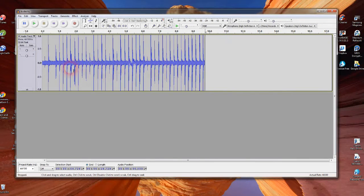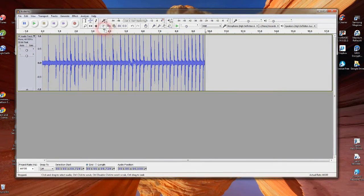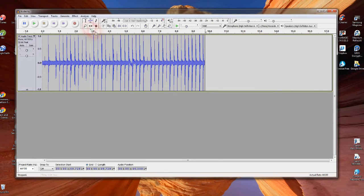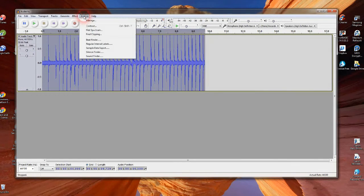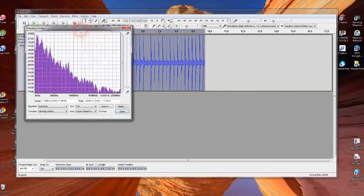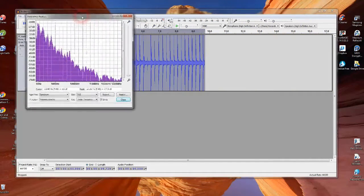Now I highlight with the cursor in the middle, and use Control-A to select all of that waveform. There it is selected. And I go to plot spectrum. There it comes up.